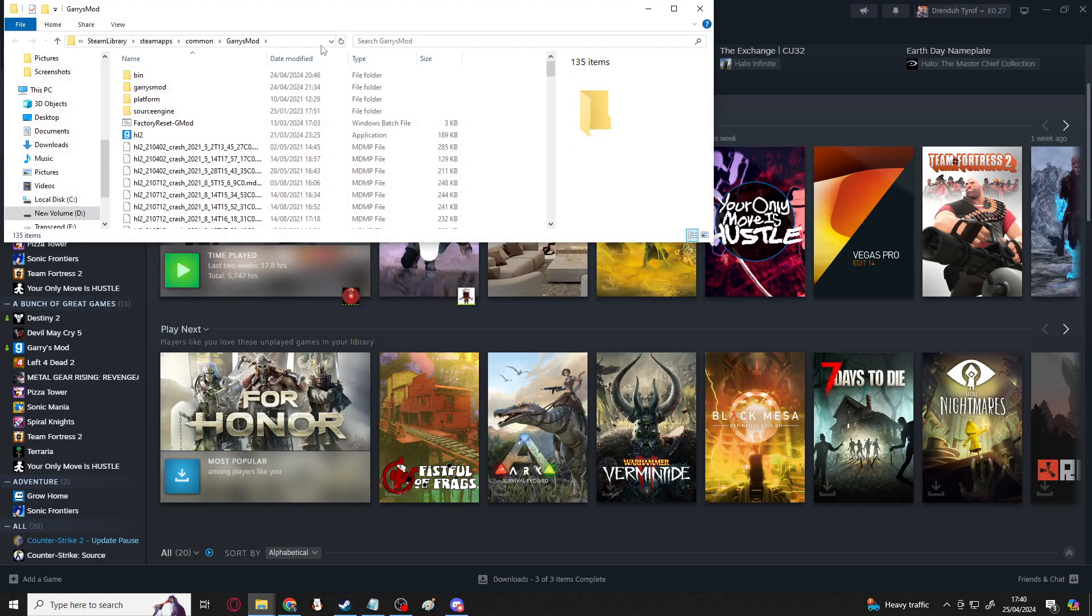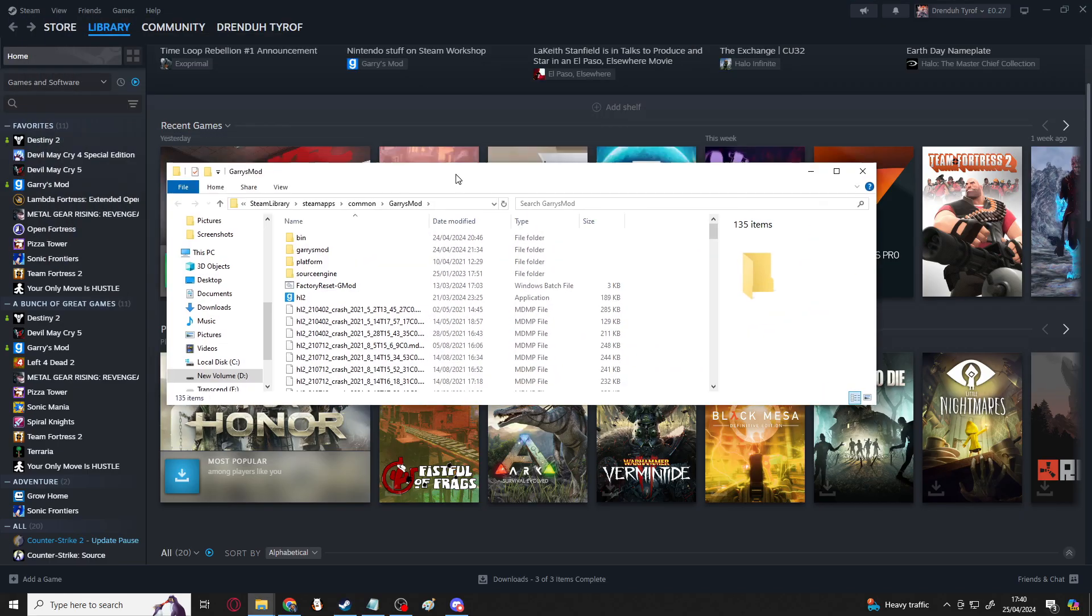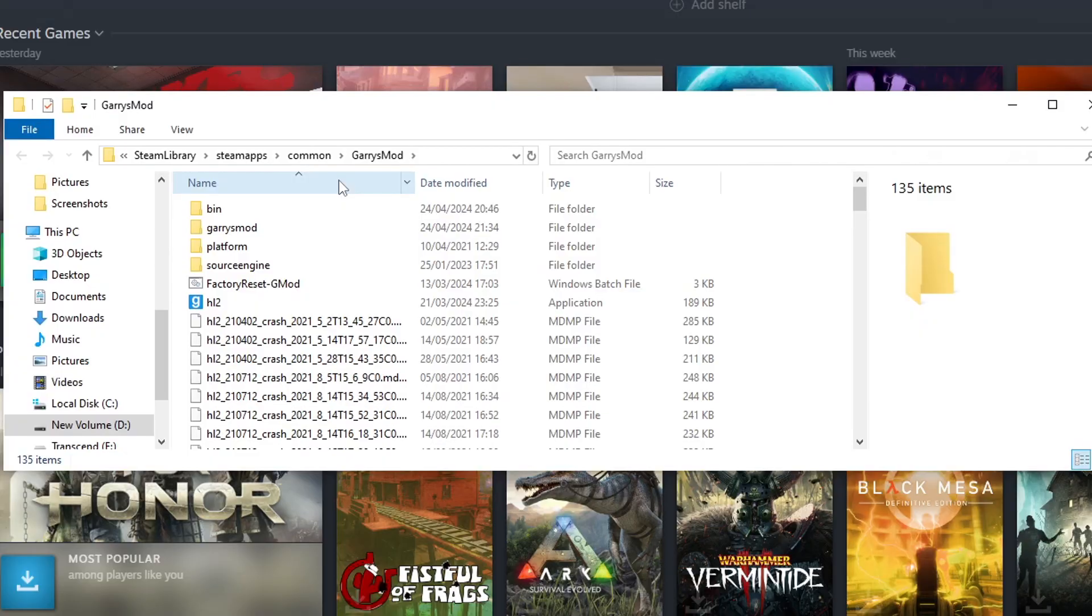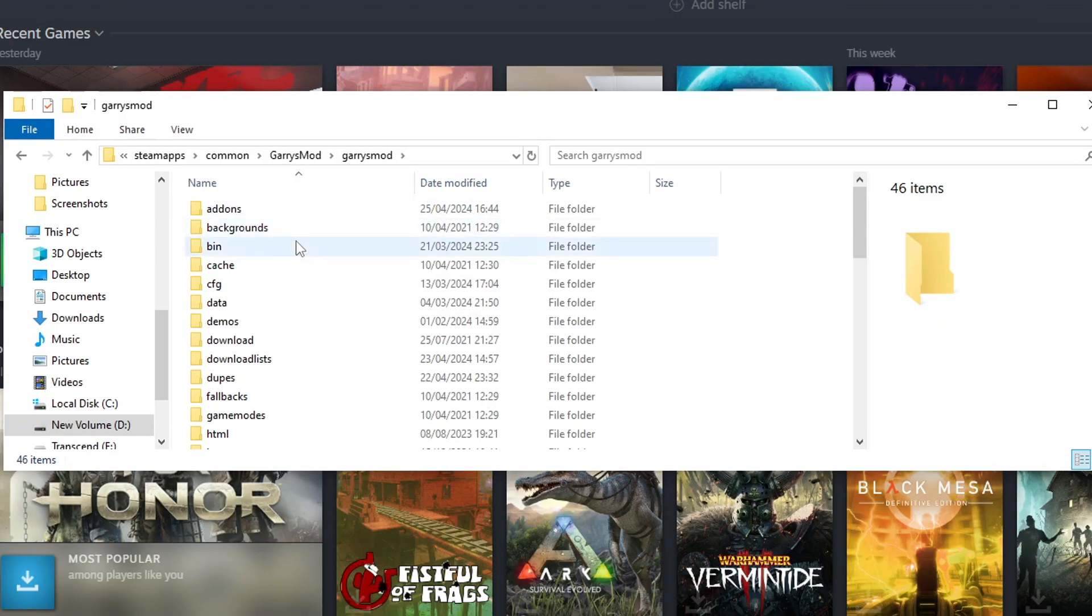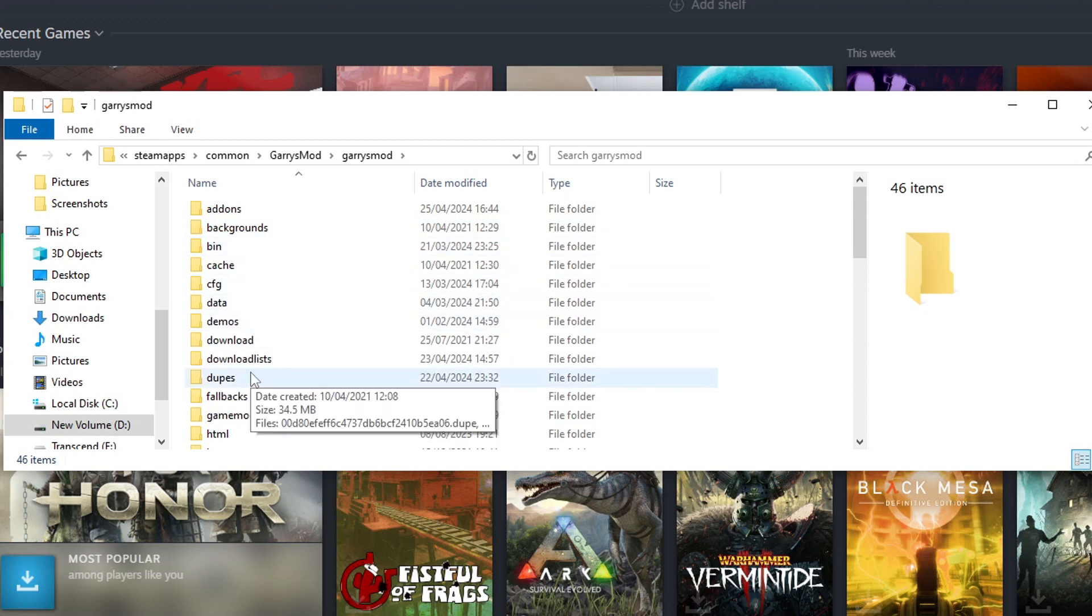Browse Local Files, and in here it will open up a file explorer of the game files. This is where pretty much everything is stored, crash information, the application itself. If you go into this lower case, you'll find stuff like your demos and your dupes and your add-ons.